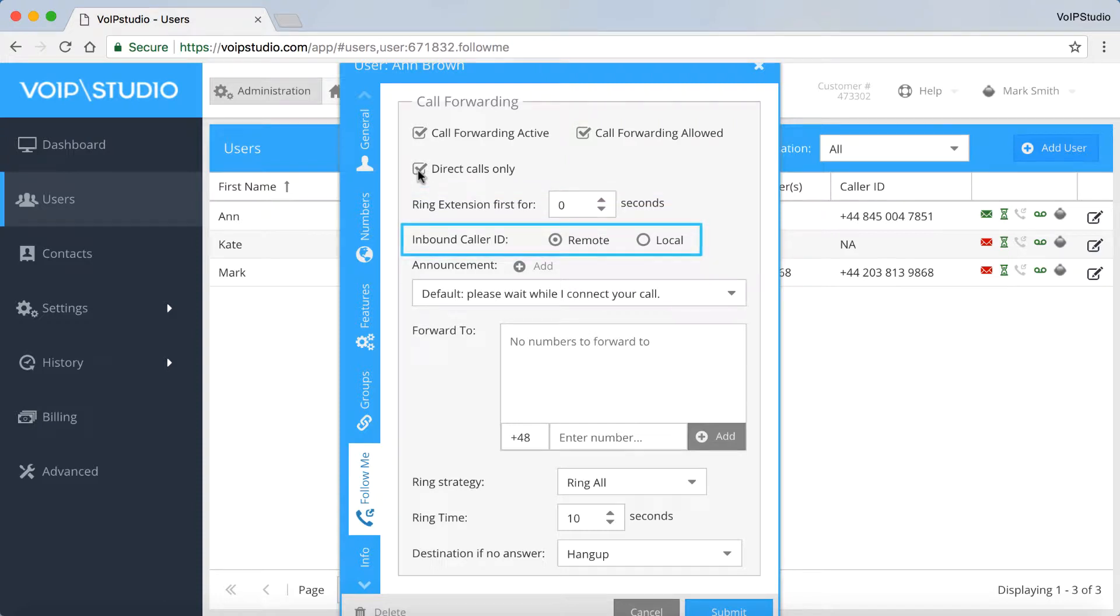Choose Caller ID. Select either Remote and your caller will be identified with his number, or Local, which means that your VoIP number will be displayed on your phone. We'll stick with the Remote option.